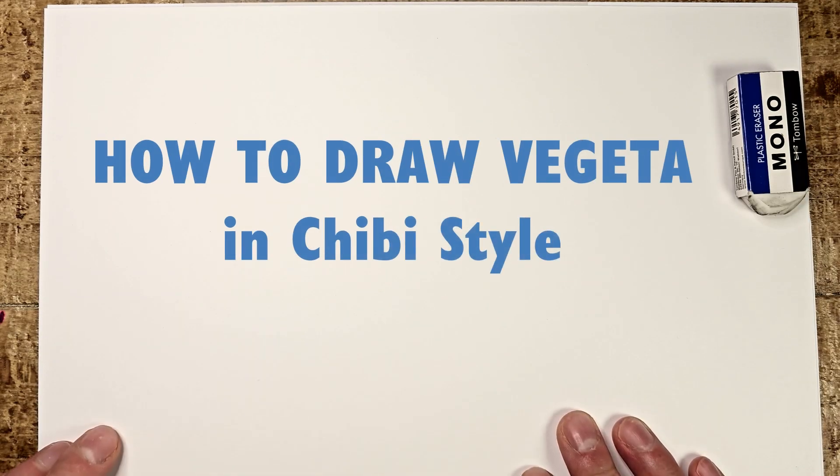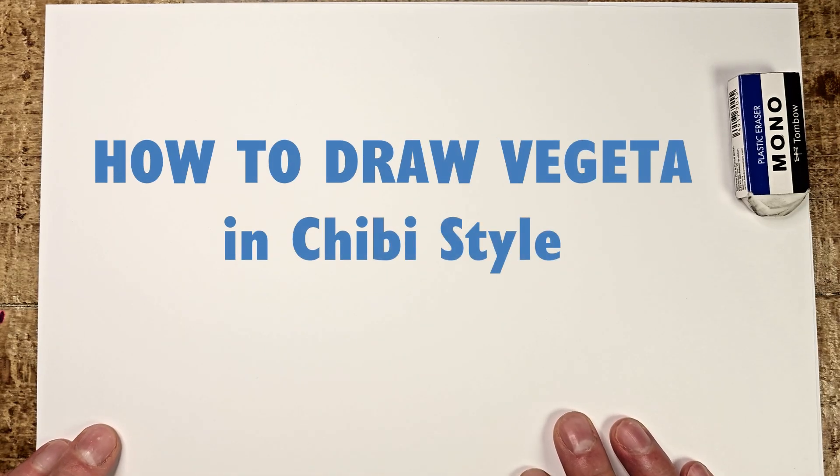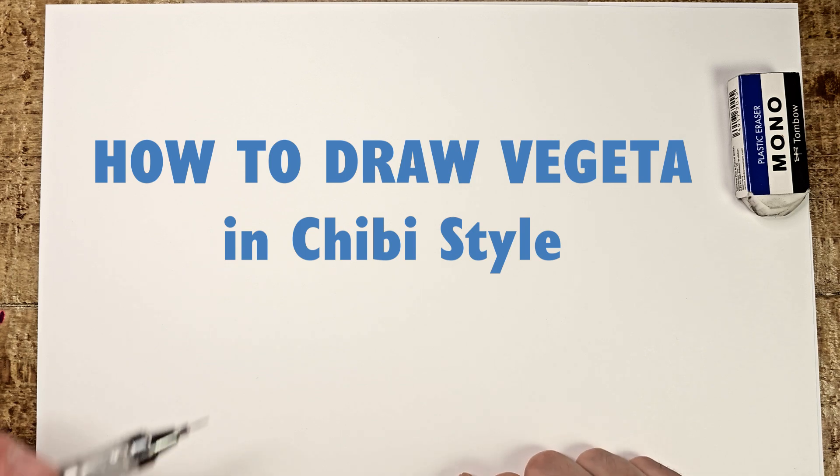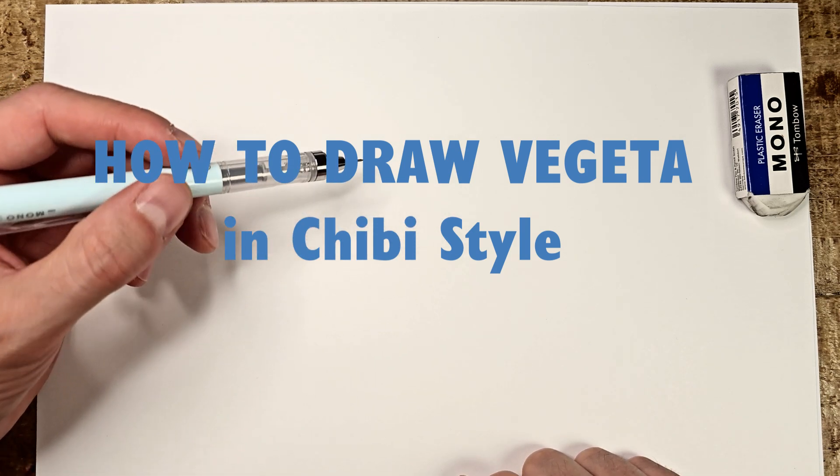Hello everyone, today I'm bringing you a little tutorial to learn how to draw Vegeta in a chibi style. Grab a sheet of paper, a pencil and let's get started.